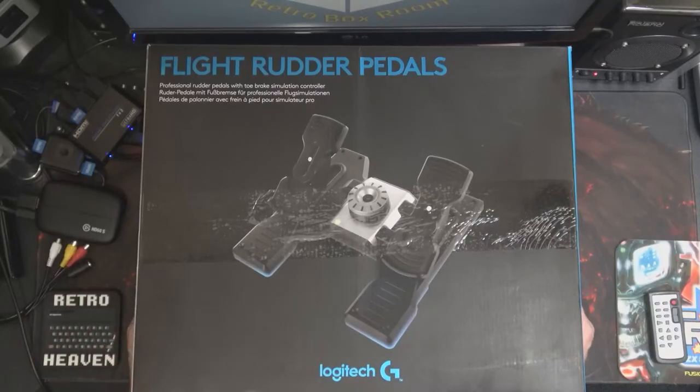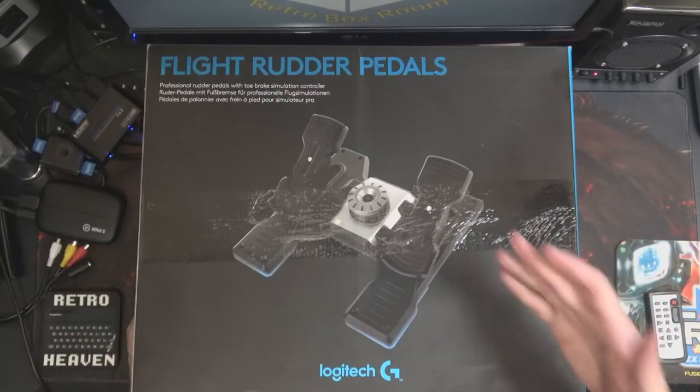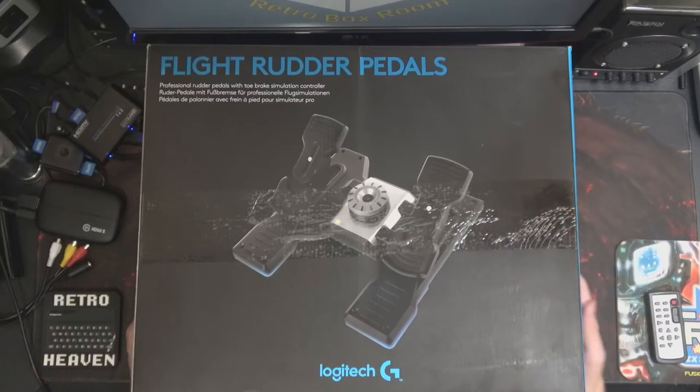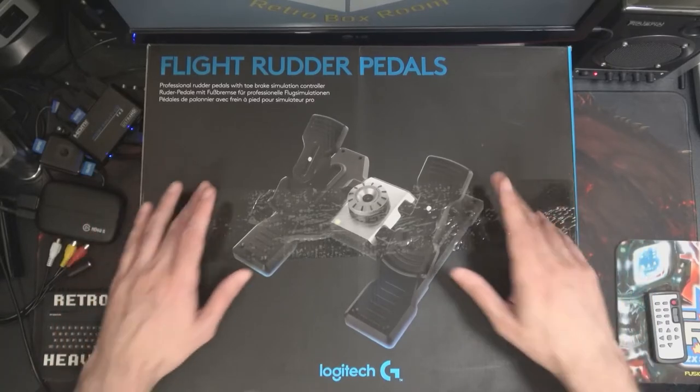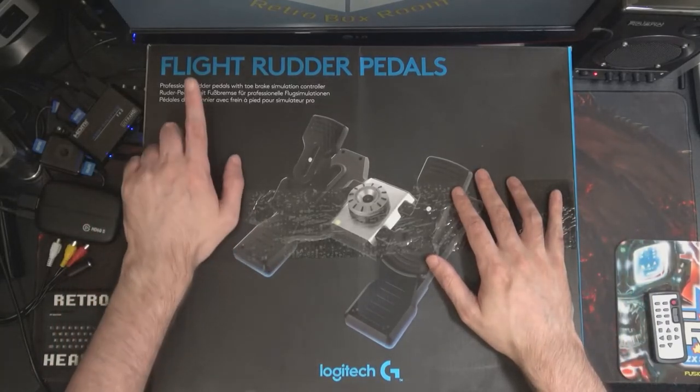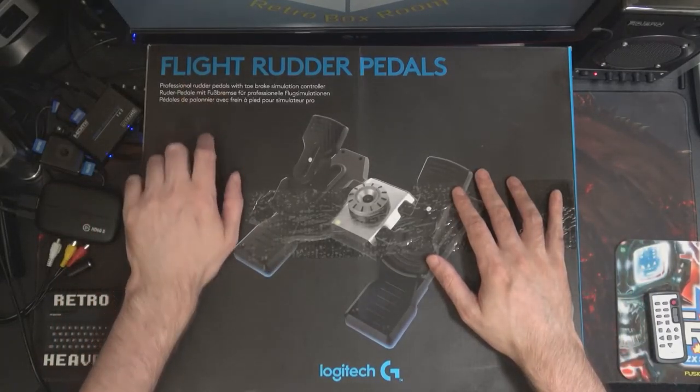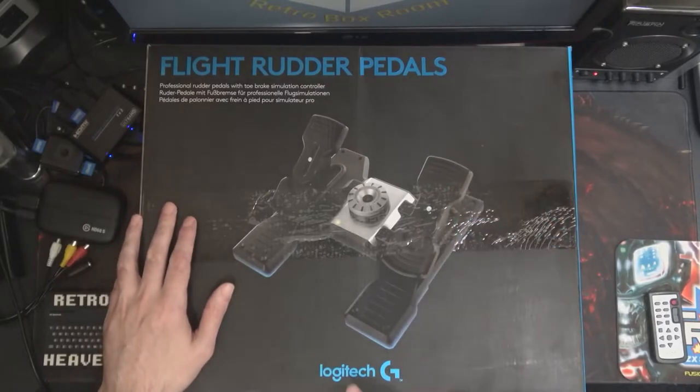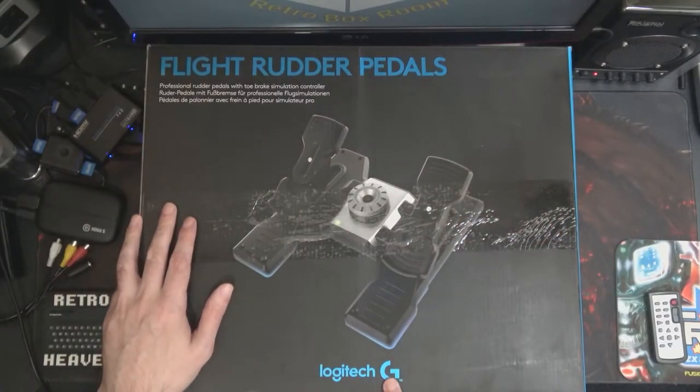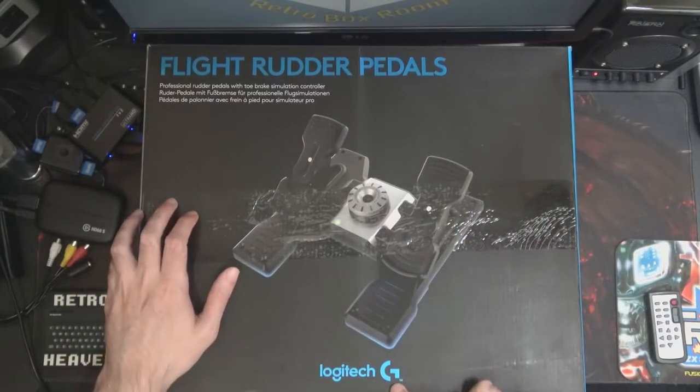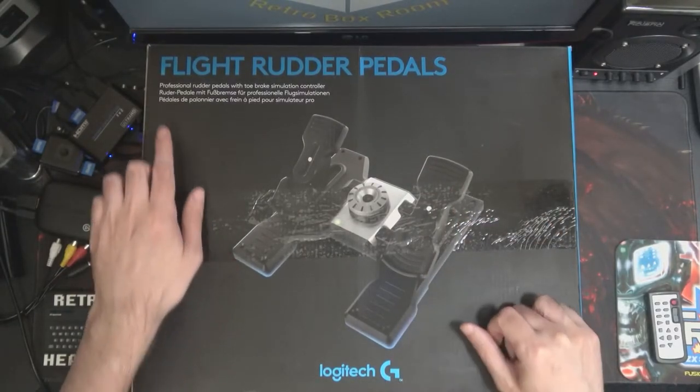Hi and welcome to another episode. Well, this is the most zoomed out I've ever been I think on this little channel of mine, but Flight Rudder Pedals by Logitech G, G for Gaming.